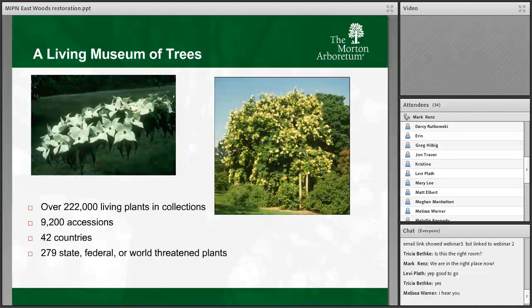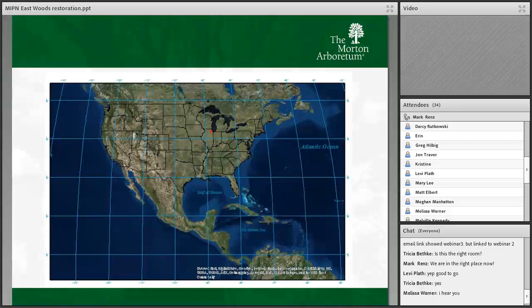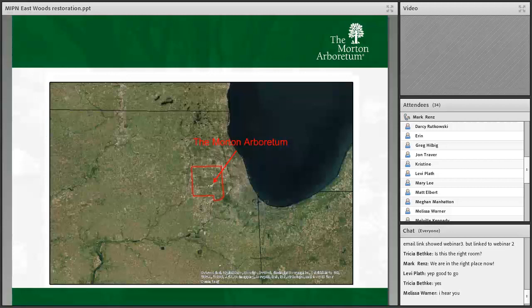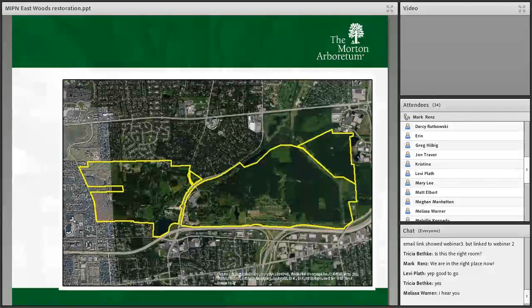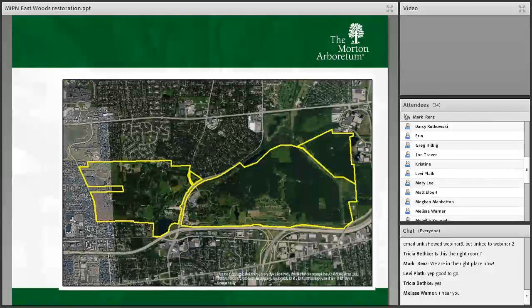These plants come from about 42 different countries across the temperate world, and we have many different threatened plants planted into these collections. Not only is the conservation work important within the natural areas of the Arboretum, but also on a global scale — taking plants from their threatened environments and planting them here as a means of ex situ conservation. We're located in northeast Illinois, in DuPage County, and the Arboretum totals 1,700 acres.